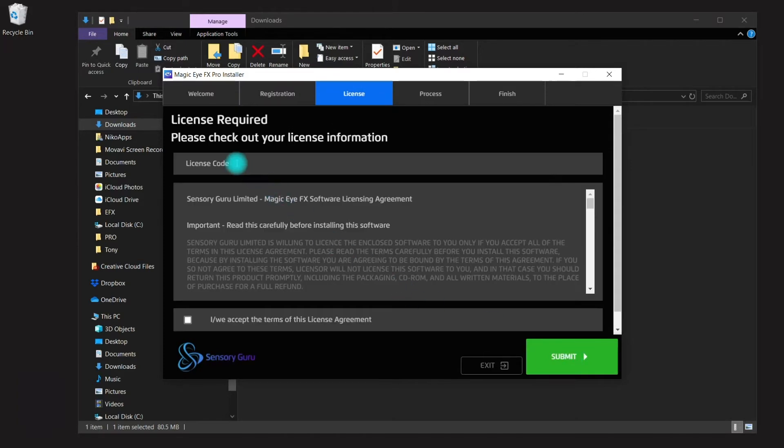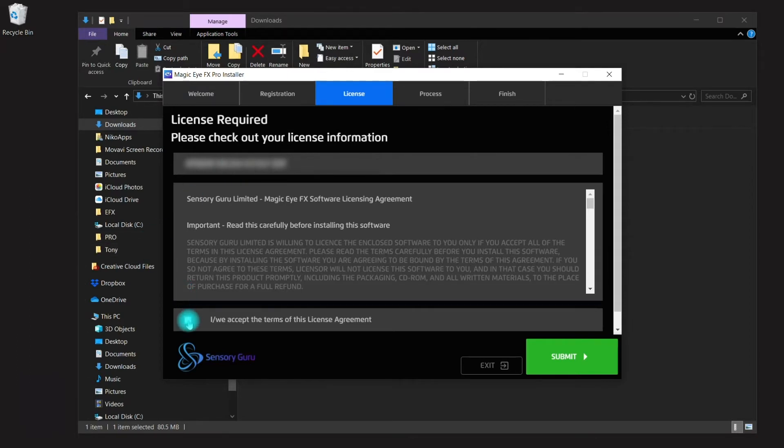Here's where you'll need your license code. Just type it in to the field here, and you'll also need to accept the terms in order to proceed.